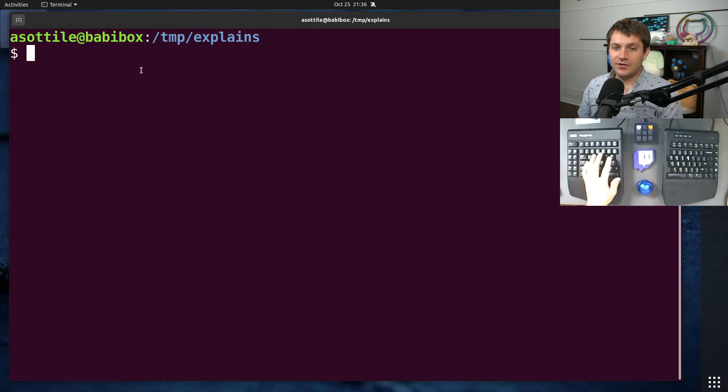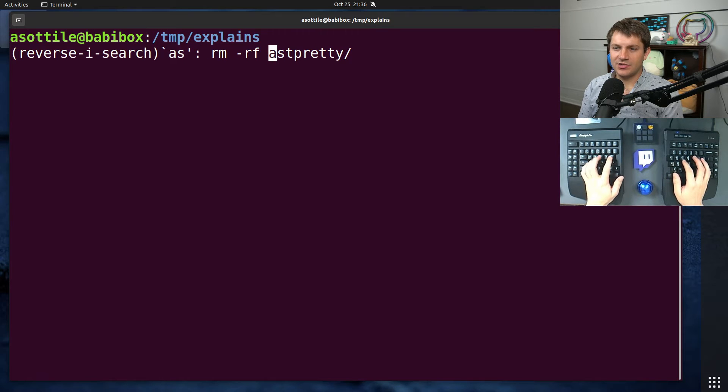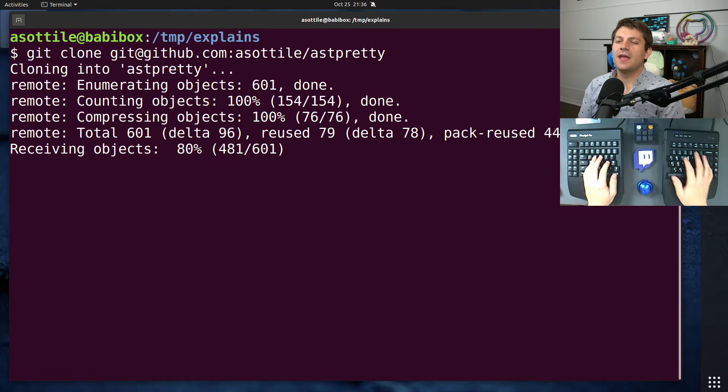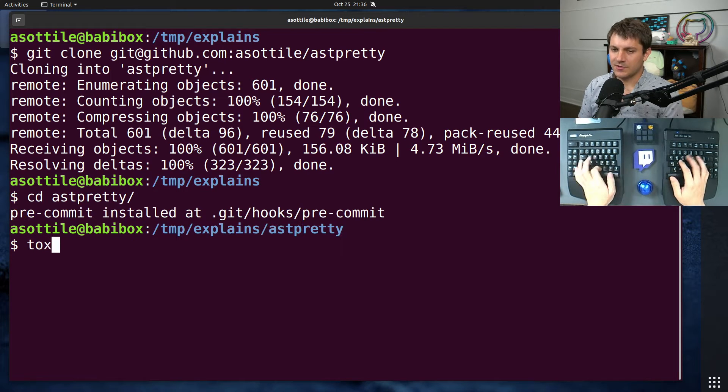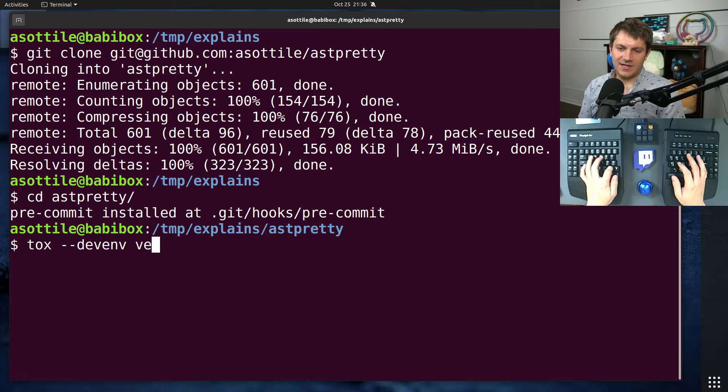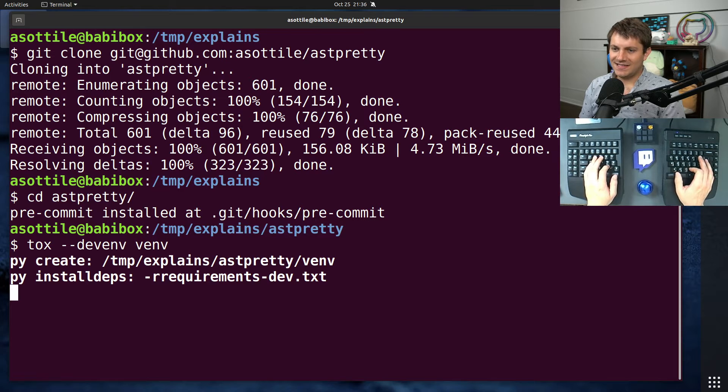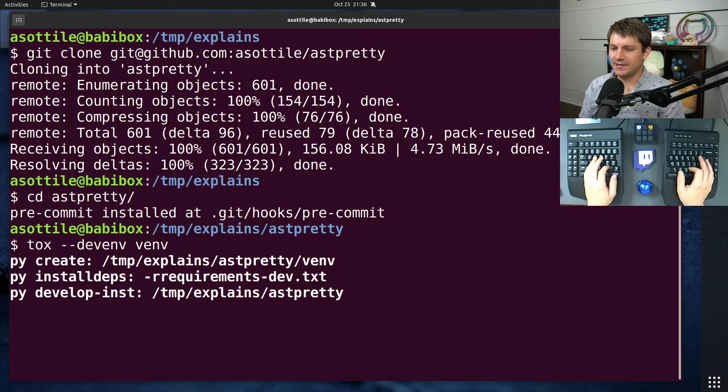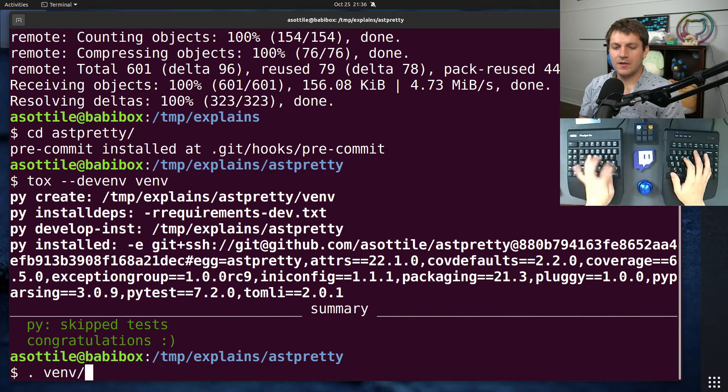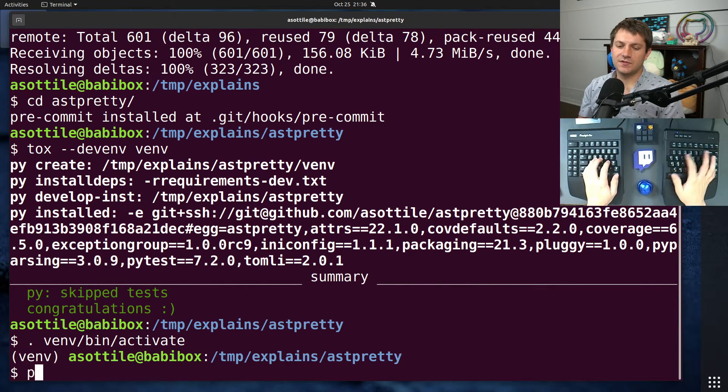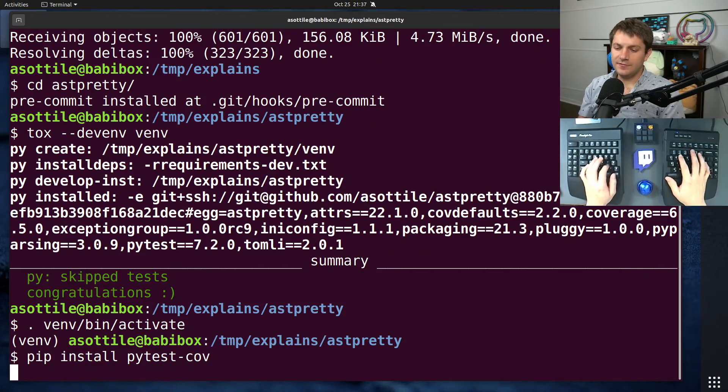But I wanted to talk about what PyTestCov is and why it kind of rubs me the wrong way. And in order to do that, I'm going to just work on one of my projects and show you how PyTestCov works. So we're going to set up a dev environment for AST Pretty, and we are going to run the tests using PyTestCov. So activate this, we're going to pip install PyTestCov.